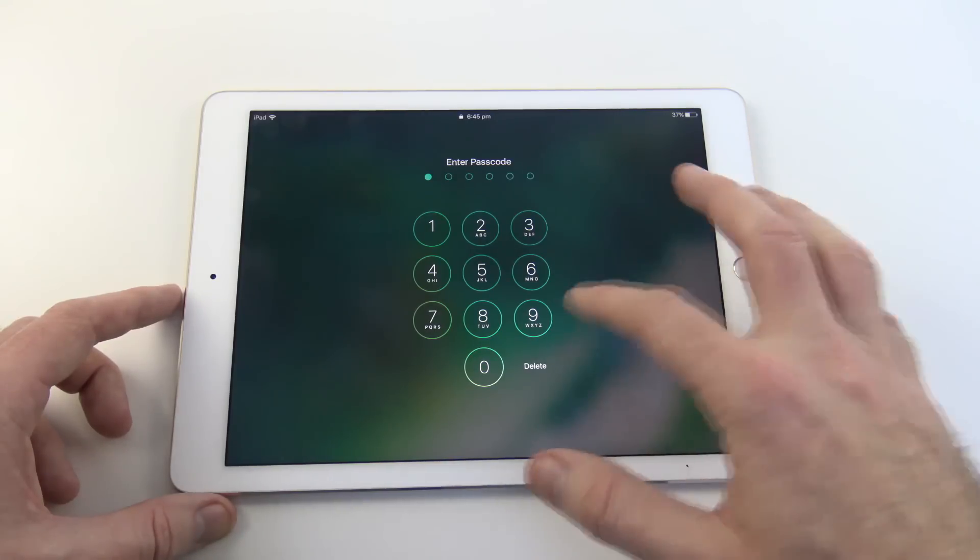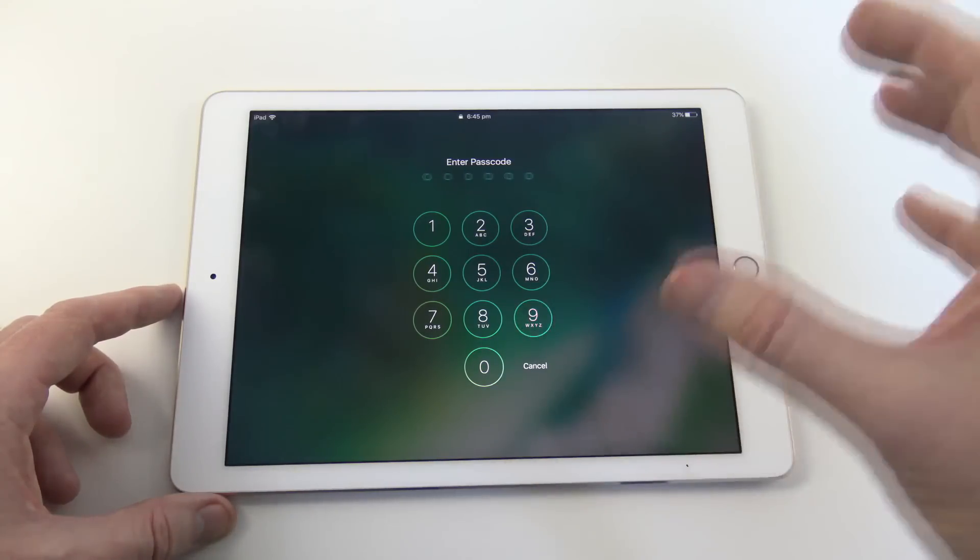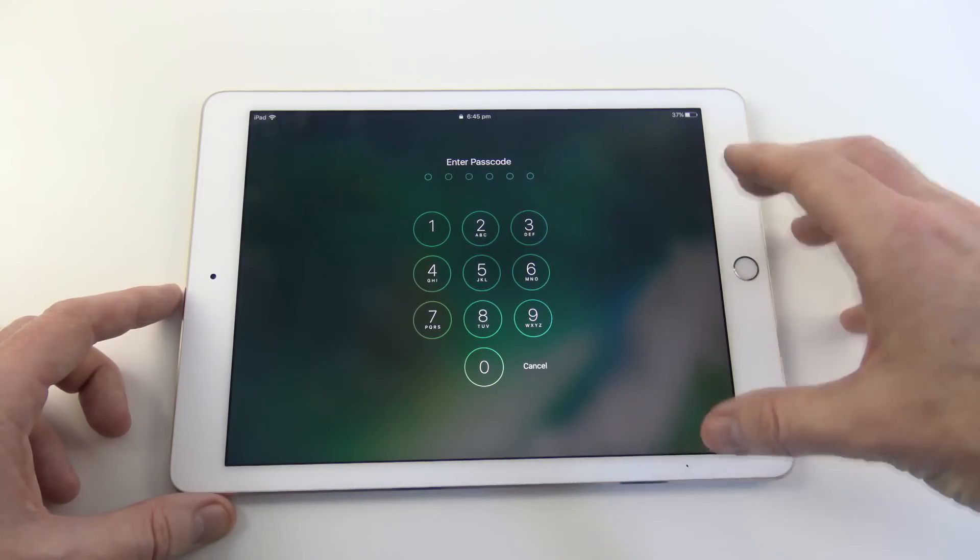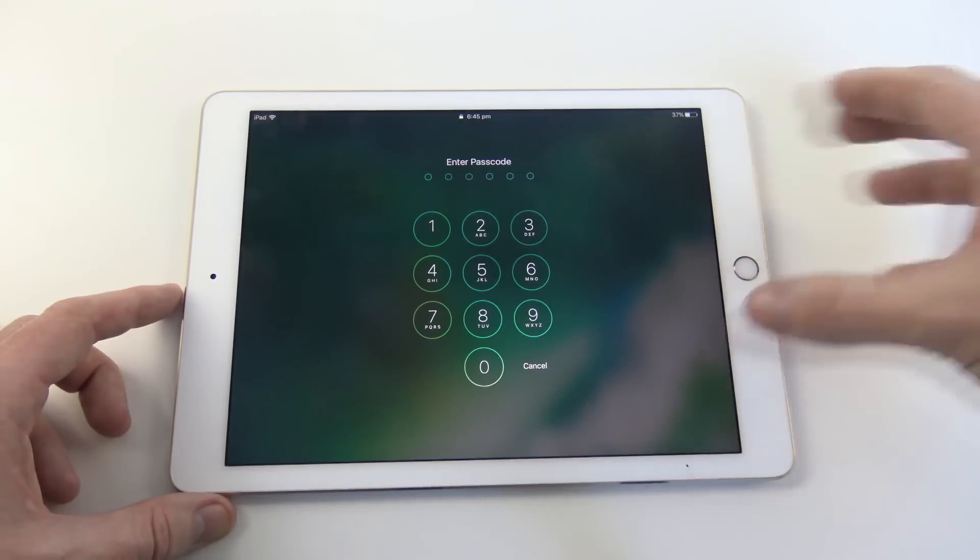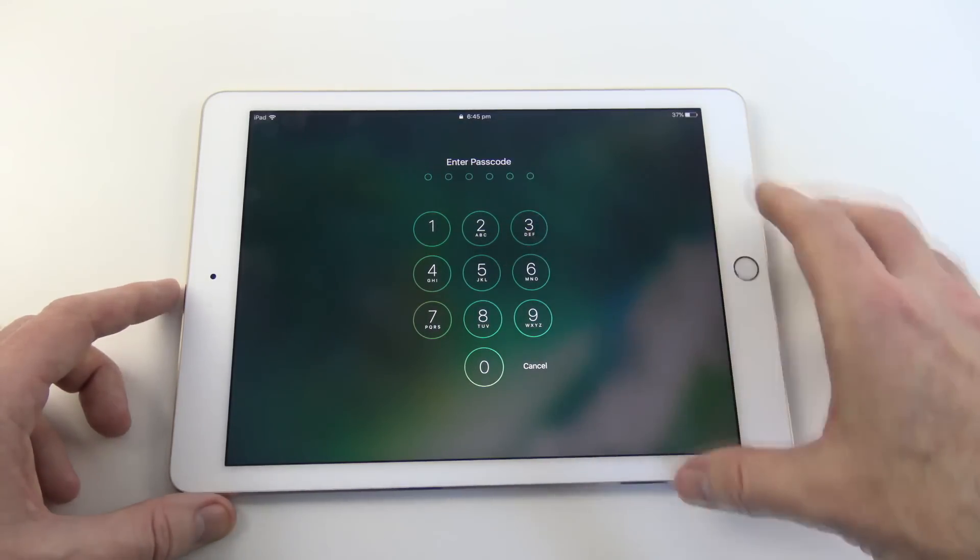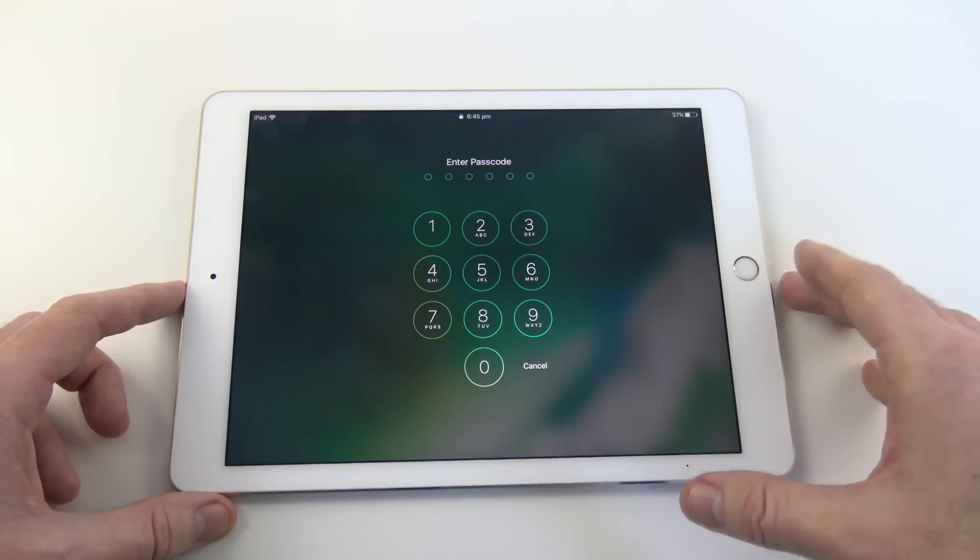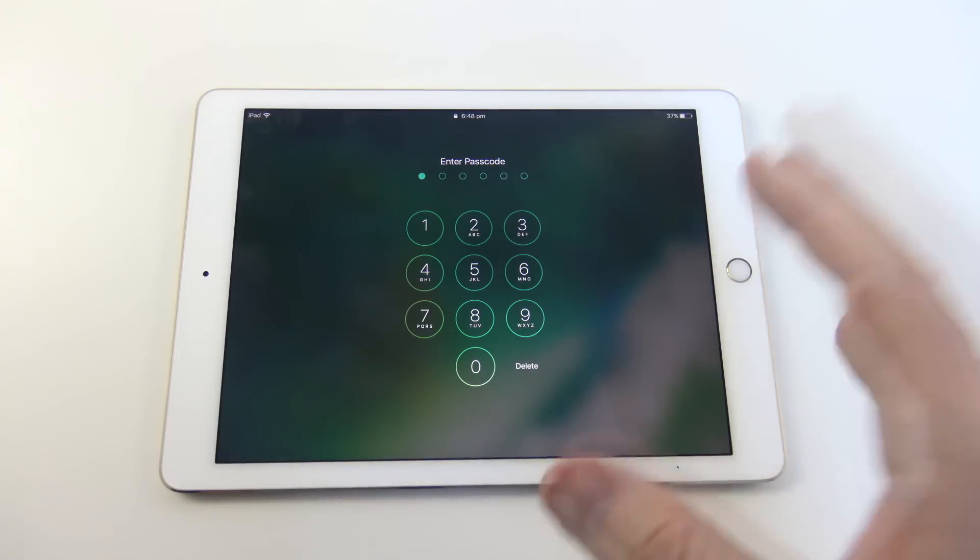Otherwise, what you can do, depending on how you actually backed up the device, is we can erase the device and then do a backup and get your data back through a backup, either through iTunes or iCloud.